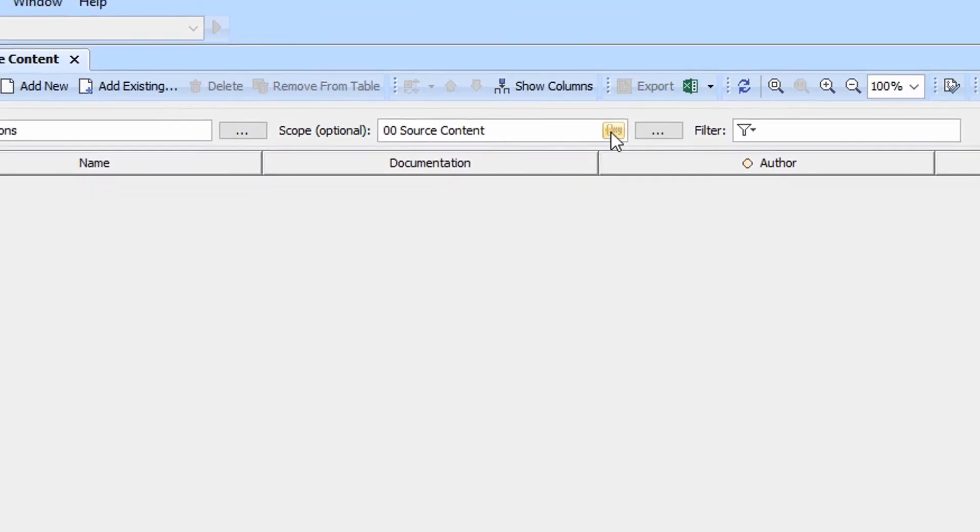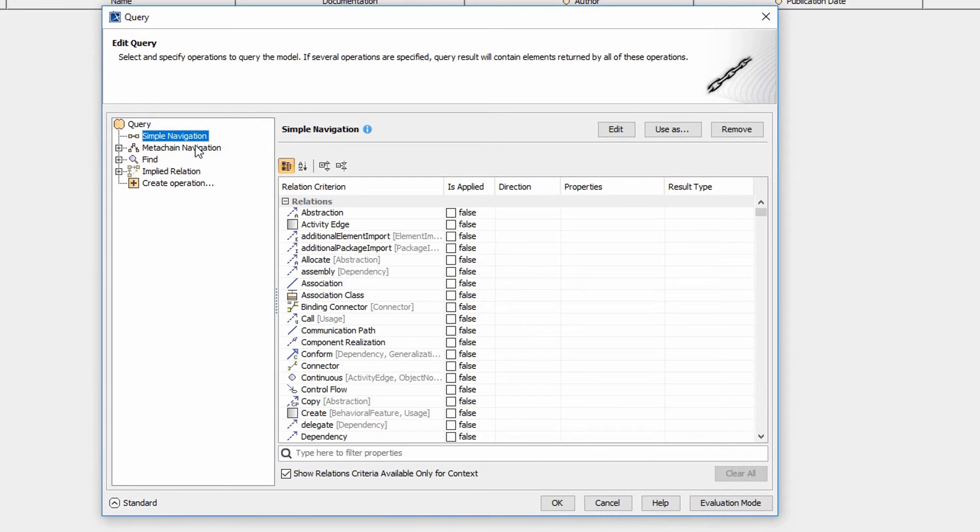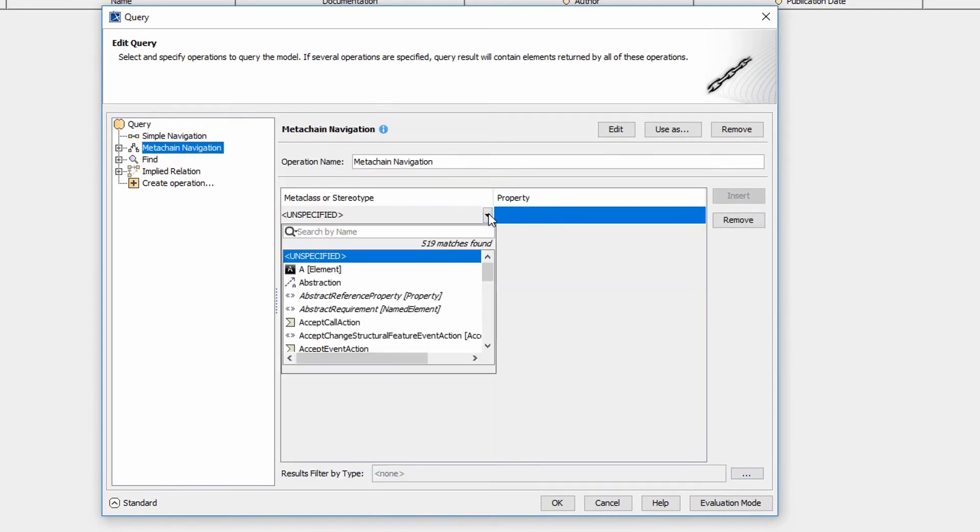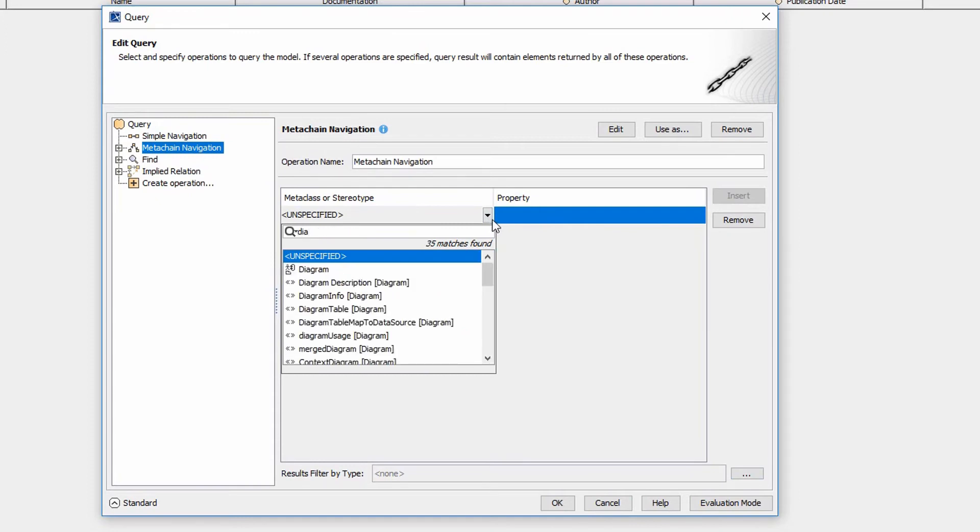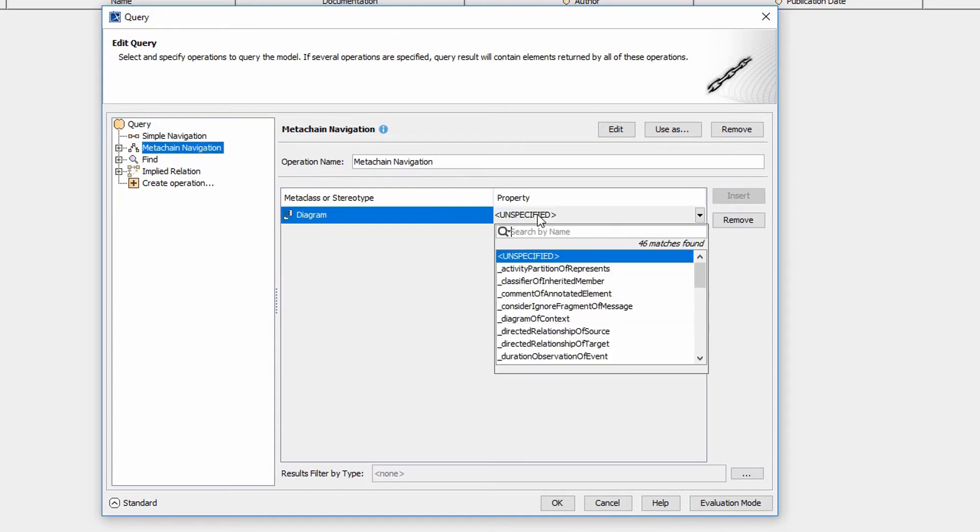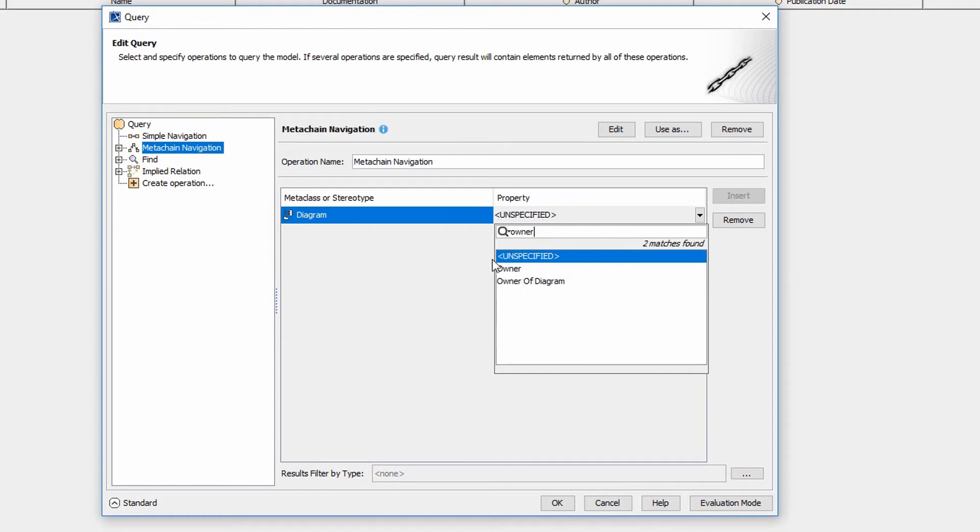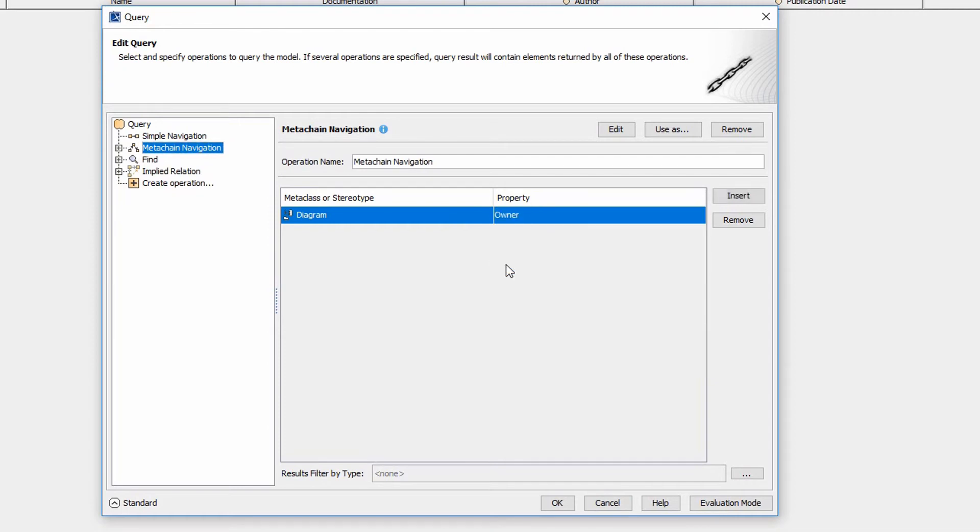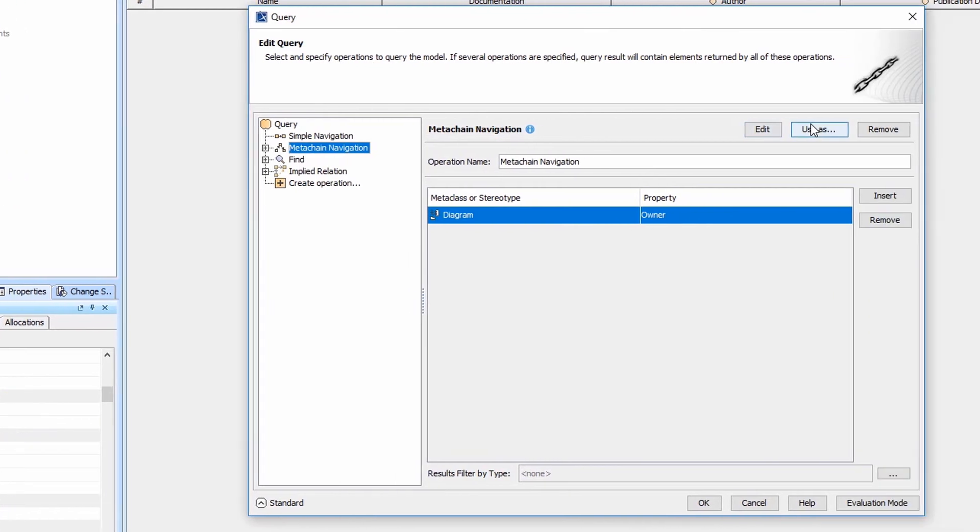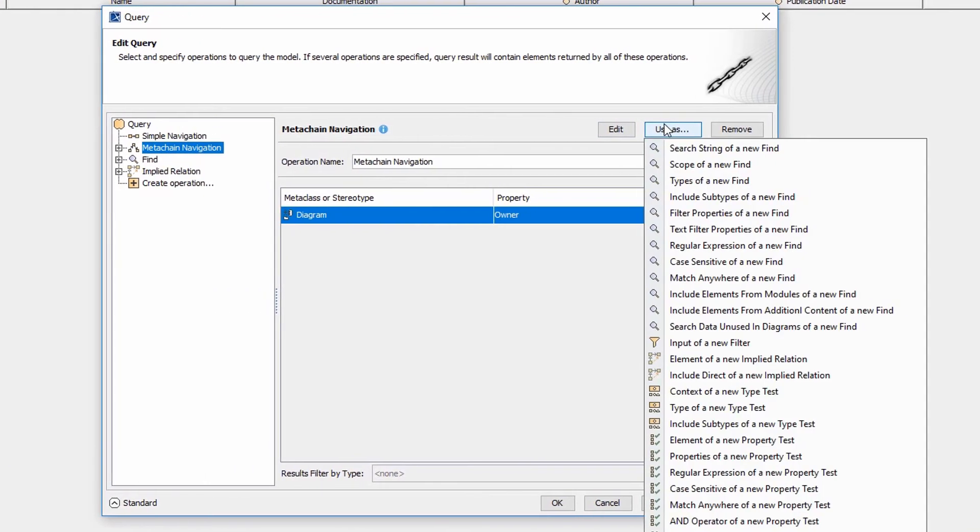Now we come here to the XY and we're going to create a query. We're going to go to the metachains. This is our first real metachain example. So we're going to start with the diagram itself. We want its owner. That's basically going to take us from the diagram to the owning package. We're going to use this. Notice we have a huge set of choices here.